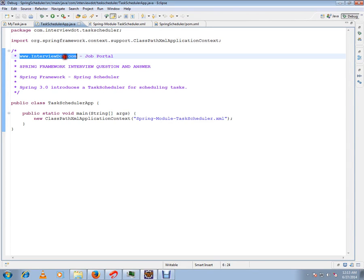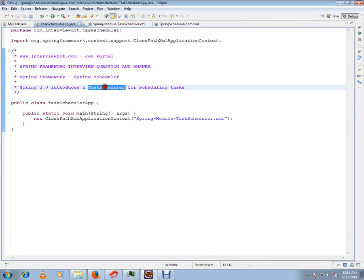Hi, this video is from InterviewDot.com, a job portal. In this video I'm going to talk about Spring Scheduler supported in Spring Framework. Spring 3.0 introduces Task Scheduler for scheduling tasks. For example, in your application